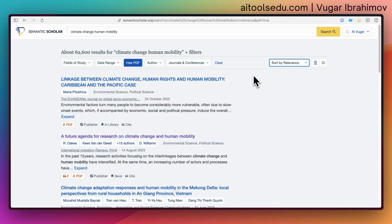...Consensus, Sourcely, Yomu AI, Research Rabbit — many AI tools also use the database of Semantic Scholar. So when you do research on those tools, they retrieve articles from Semantic Scholar's database. Please always keep that in mind as well.